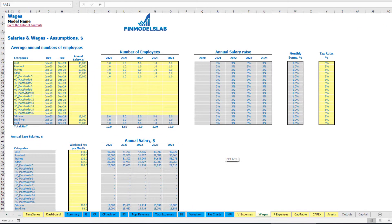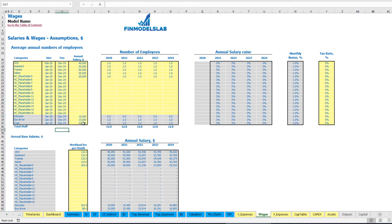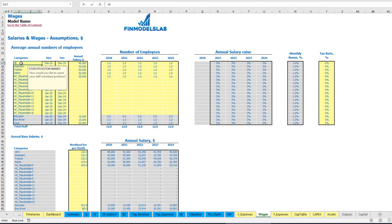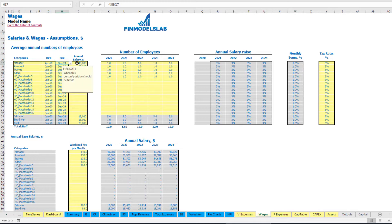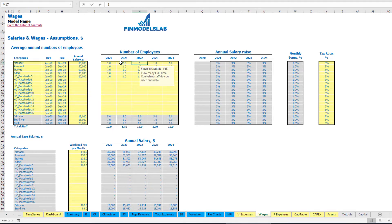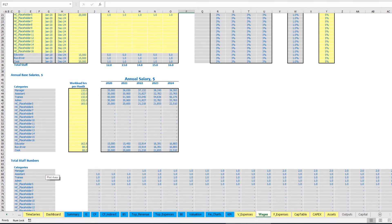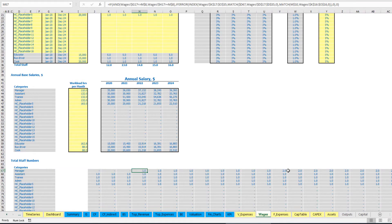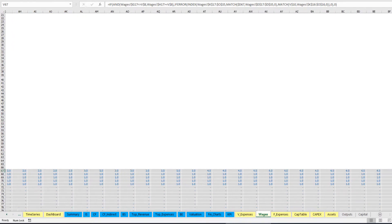On the wages tab you have up to 20 placeholders to input your starting assumptions. Some gray values are already predefined — positions for educator, bus driver, and cook are set on the dashboard with hire and fire dates; you only input the annual salary. You have 16 additional yellow placeholders which you can change. For example, for 'manager' you can input a hire date of April 2020, fire date December 2024, annual salary of $35,000, and number of employees by year — for example 1, 2, 3, 4, 5. The calculation shows the manager starts in April and grows to five managers by the end of the model.